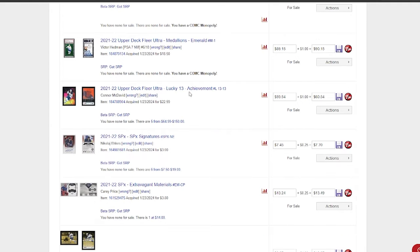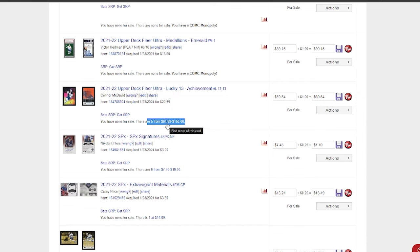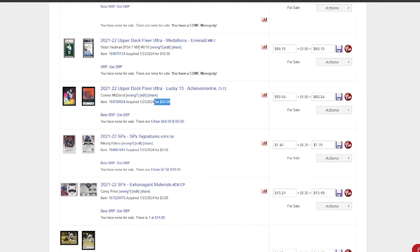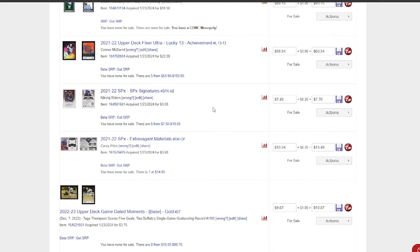Connor McDavid Lucky 13—this is an ePack Achievement. Got it for $22.59. As you can see right here, the lowest listed currently is $64.99 on Comc, so I'm gonna list mine for $59.54, gonna undercut that. I'm only into the card for $22.59, so hopefully we can move that and this will almost pay for everything that I spent here.